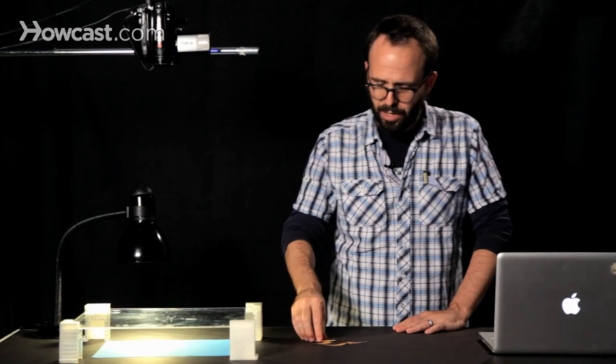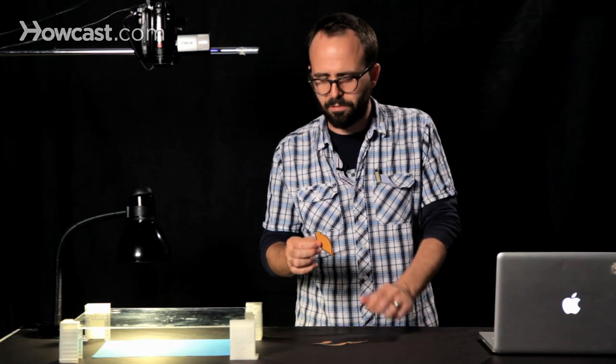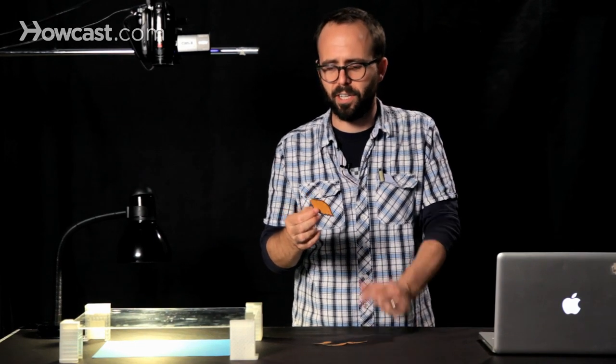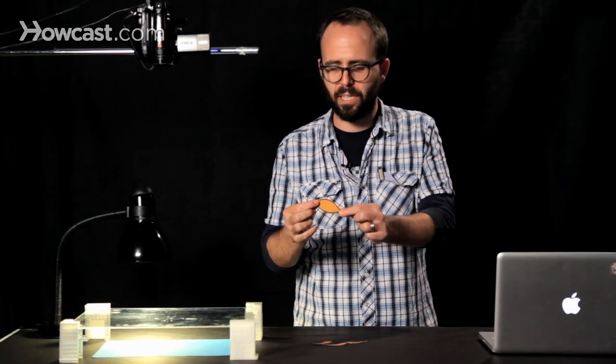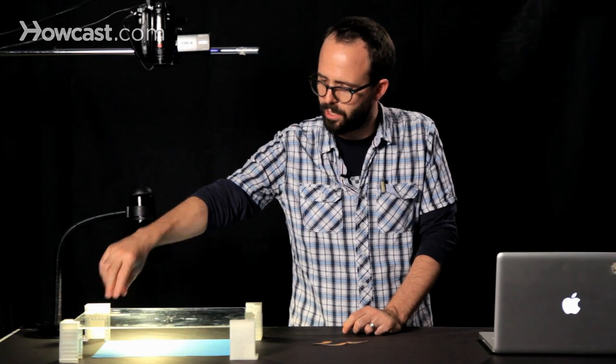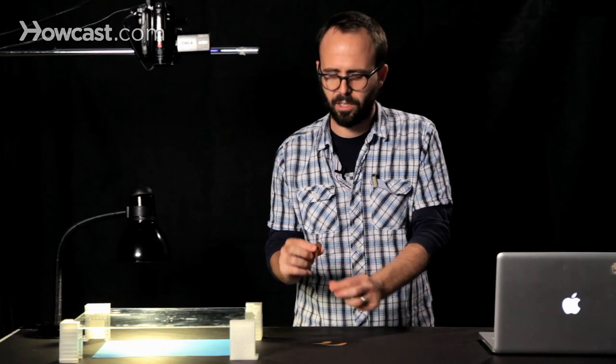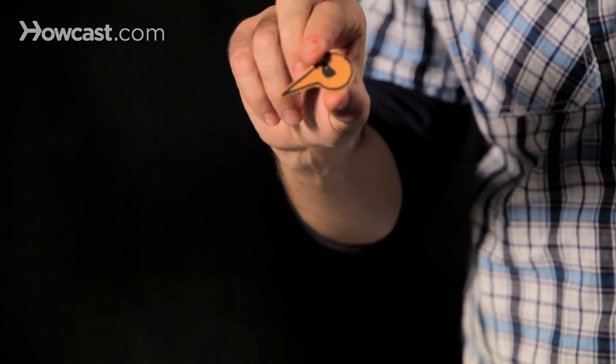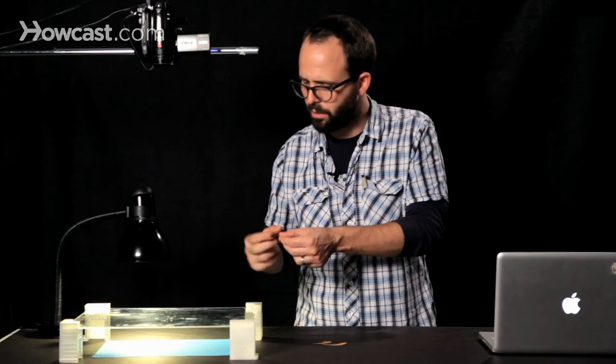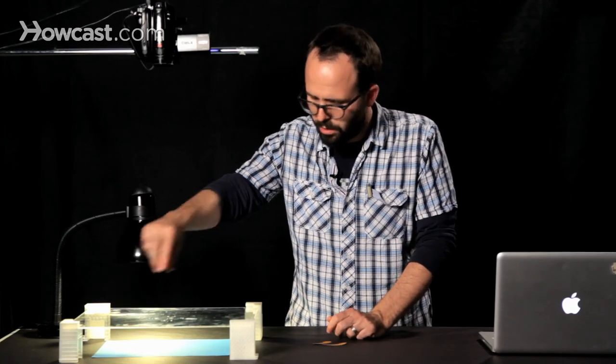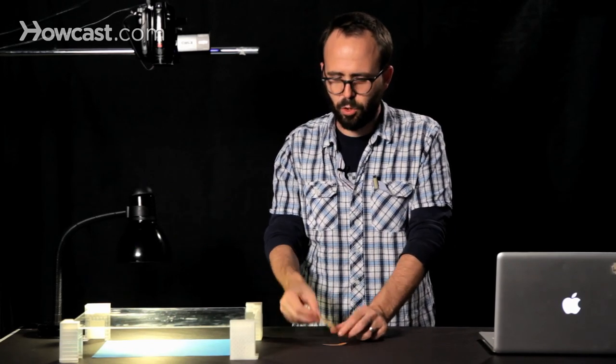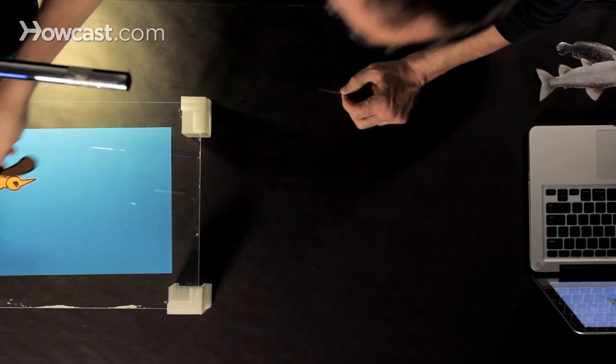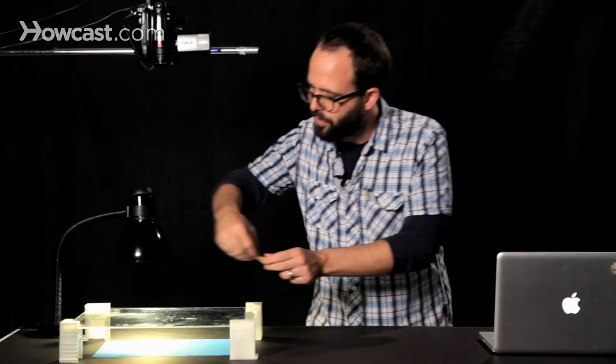So here we go. My bird puppet is made up basically of four parts. I have a body cutout, which I will lay down here. I have a cutout for his head, very simple, an eye, a beak. And I have two wing cutouts, which I'll just place right there.